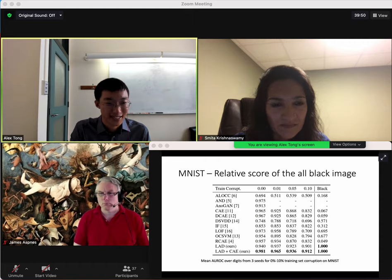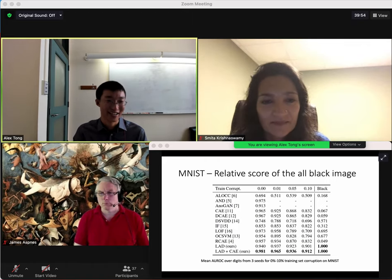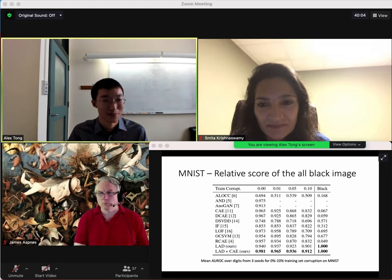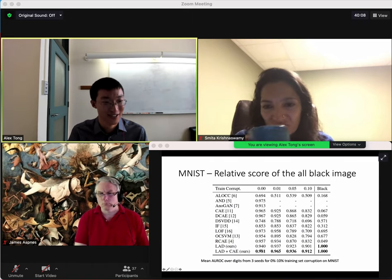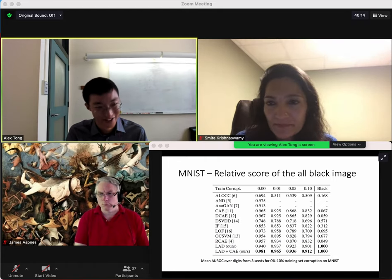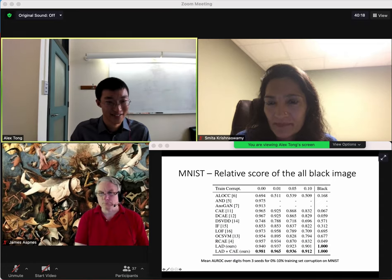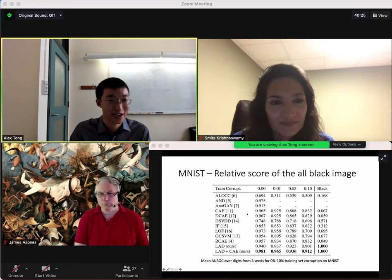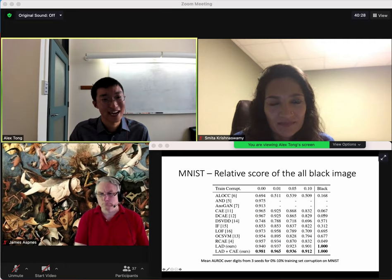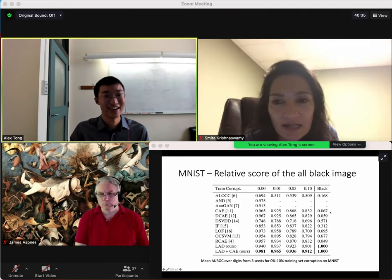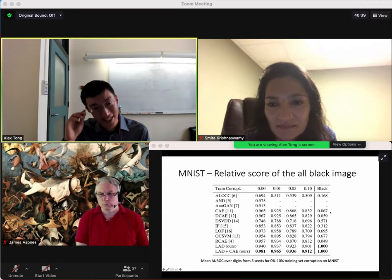We tested this against the all-black image. MNIST is a dataset of digits, black background with white digits. You'd expect the score of an all-black image to be high — it's a degenerate, trivial point. But because an all-black image is very easy to reconstruct, reconstruction-based methods reconstruct it very well and score it as nominal. Ours always scores the all-black image very high as anomalous, whereas others — like a convolutional auto-encoder — score it almost as normal, higher than 94% of the actual digits in the training set.